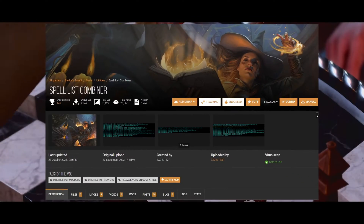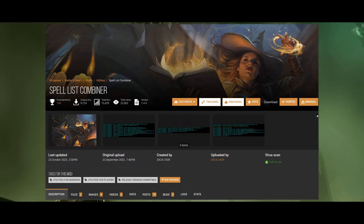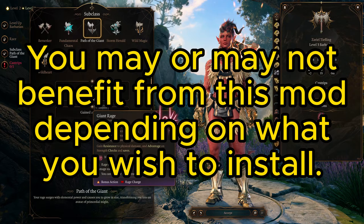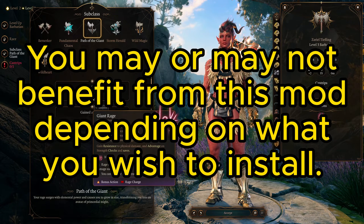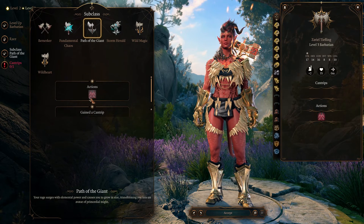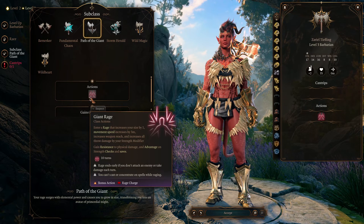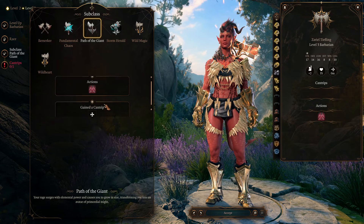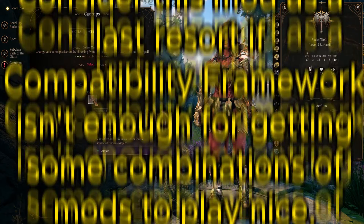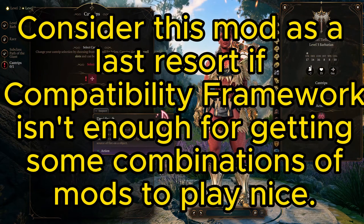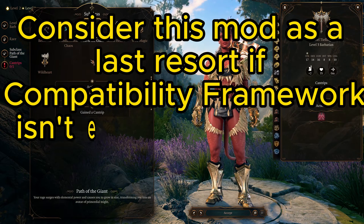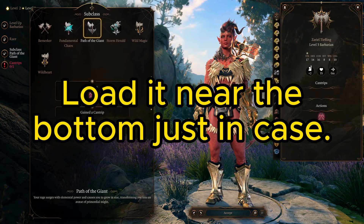Spell List Combiner — it combines spell list edits from different mods through Script Extender. It works alongside compatibility framework just fine. Unlike compatibility framework, Spell List Combiner does not need mod authors to directly add support, or patches to be made to get functional compatibility. Having both will give you more freedom overall, but you should note that this mod has some alleged issues in multiplayer. Load order does not matter for this mod.